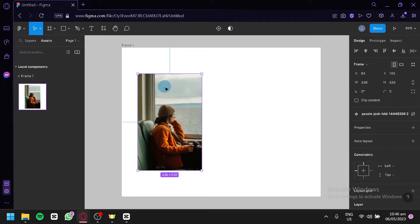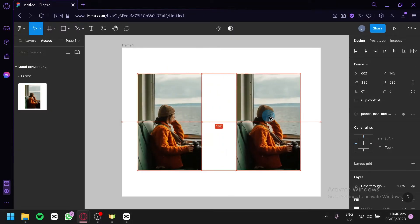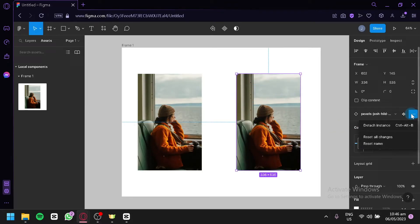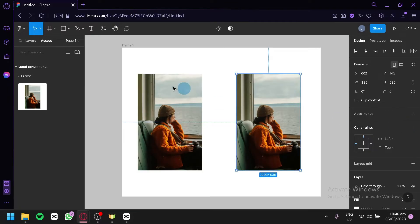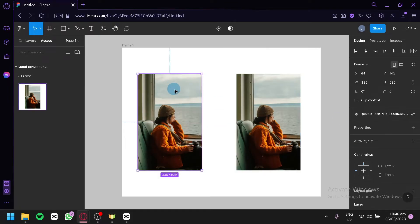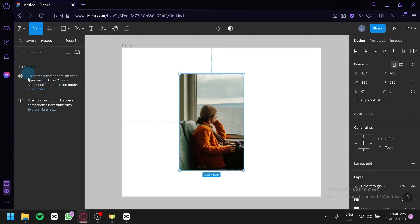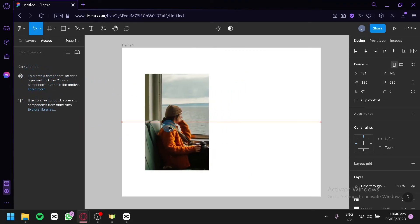Now what we're going to do is select the photo once again, click on Alt, and we're going to duplicate our photo just like that. Then on this duplicated photo, we're going to click on the three dots, click on detach instance, and then delete the original photo. Just like that, our component is no longer a component — we now have the image as an image once again.